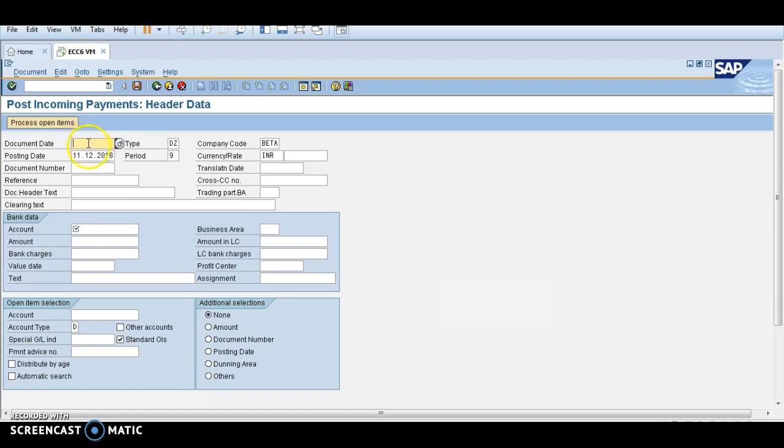I mentioned 11-12-2018, so this is the document date. Now I am clearing that invoice on 12-12-2018.